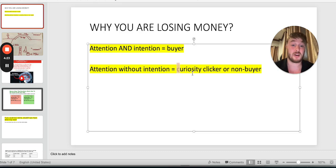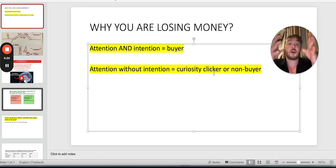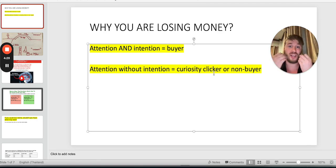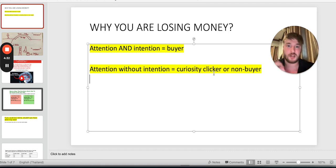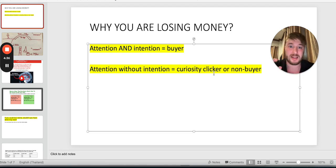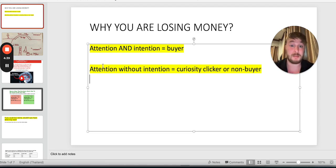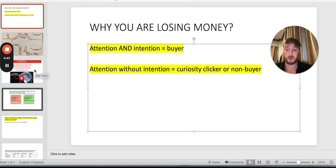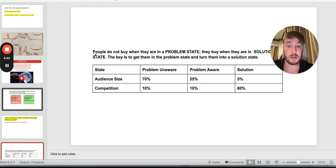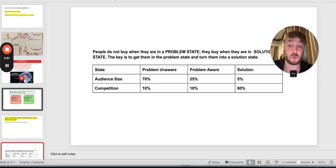People are losing money because there is attention without intention — they are getting basically curiosity clickers, meaning humans who are only curious to click on a weird, ugly image to see what's on the next page. It's just clickbait. What you need to remember is this: people do not buy when they are in a problem state. They only buy when they are in the solution state.